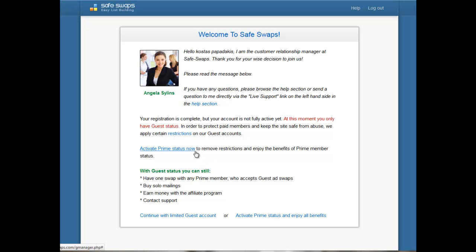As a guest you can only have one swap with a Prime member, but they need to accept. What you need to understand about Safeswaps — and that's why it's called Safeswaps — is that people are hesitant to book ad swaps with those who are not already members, because they have no way to get back to them if they didn't hold their end of the deal.